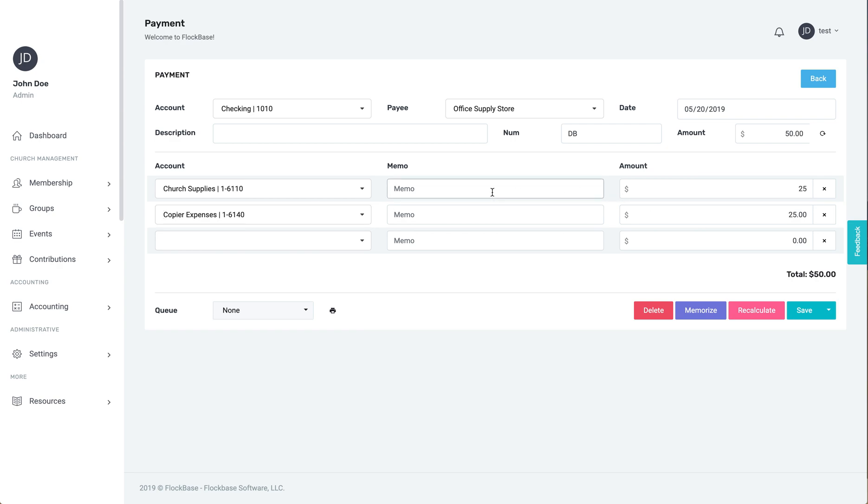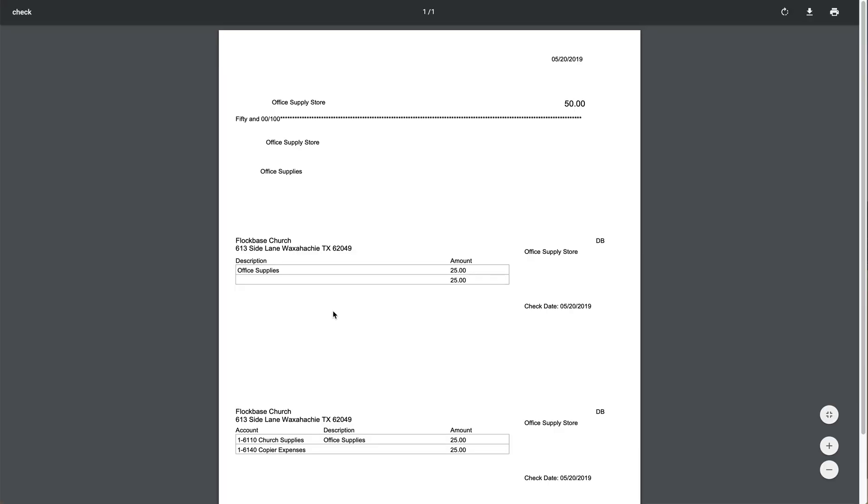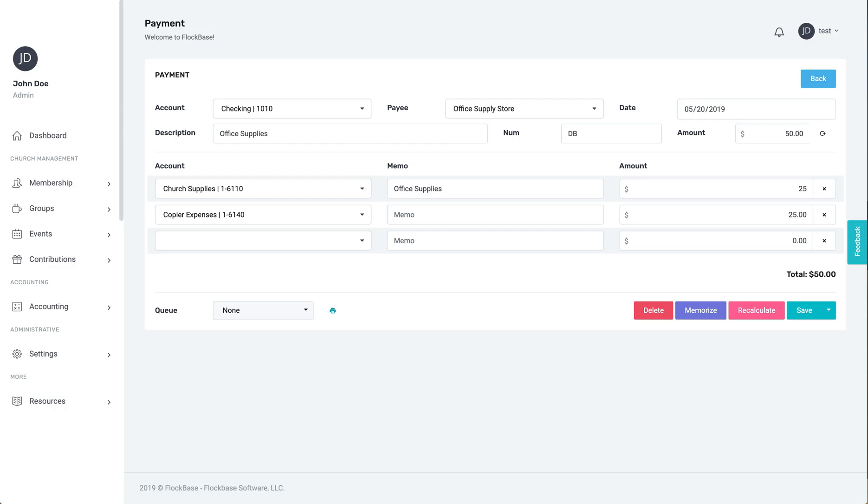From there, if it is a check, you can press the print icon to print the check now, or you can set it up to go to the payment queue from where it can be printed at a later date or sent out as an electronic payment for those who have added integrated payments at the plus tier and above.